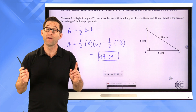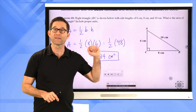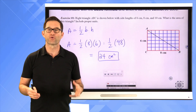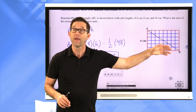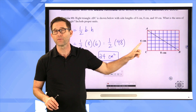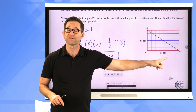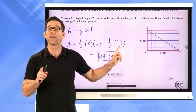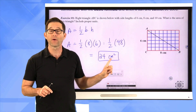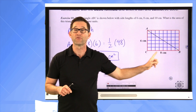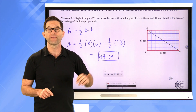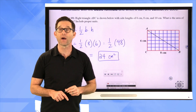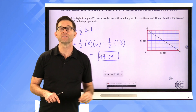Hopefully you understand why the 8 and 6 get used and not the 10. Any time we have a right triangle, what we really have is half of a rectangle. Specifically, this right triangle is half of a rectangle that has a width of 6 centimeters and a length of 8 centimeters, giving 48 square centimeters inside it. Because the right triangle is only half of that, that's where the one-half factor comes in — and why the length of the hypotenuse is completely irrelevant.